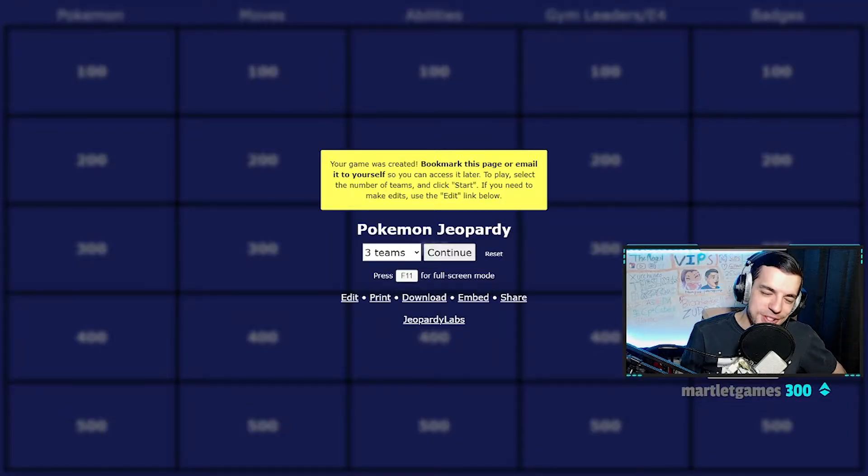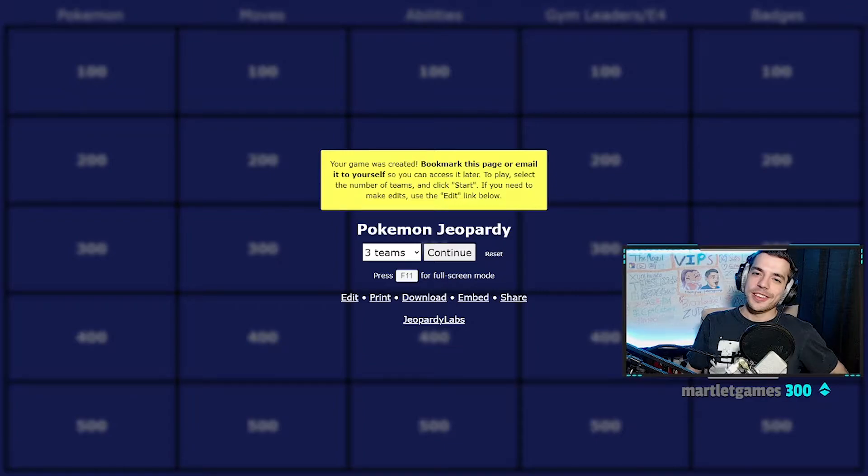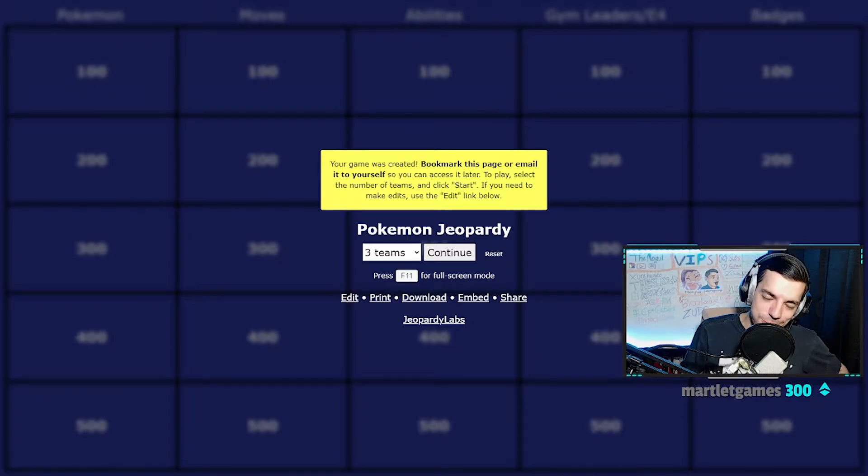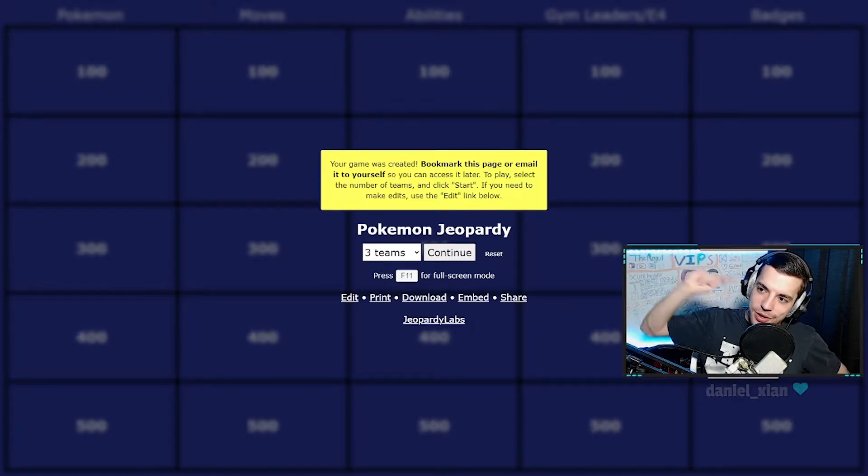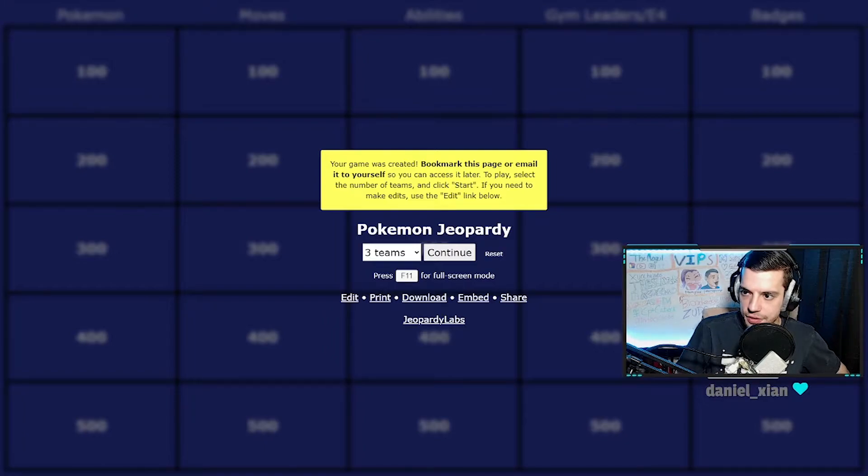Yo guys, welcome to the first ever Jeopardy stream on Twitch. Are you ready Outsider and Jenkins for some Jeopardy?